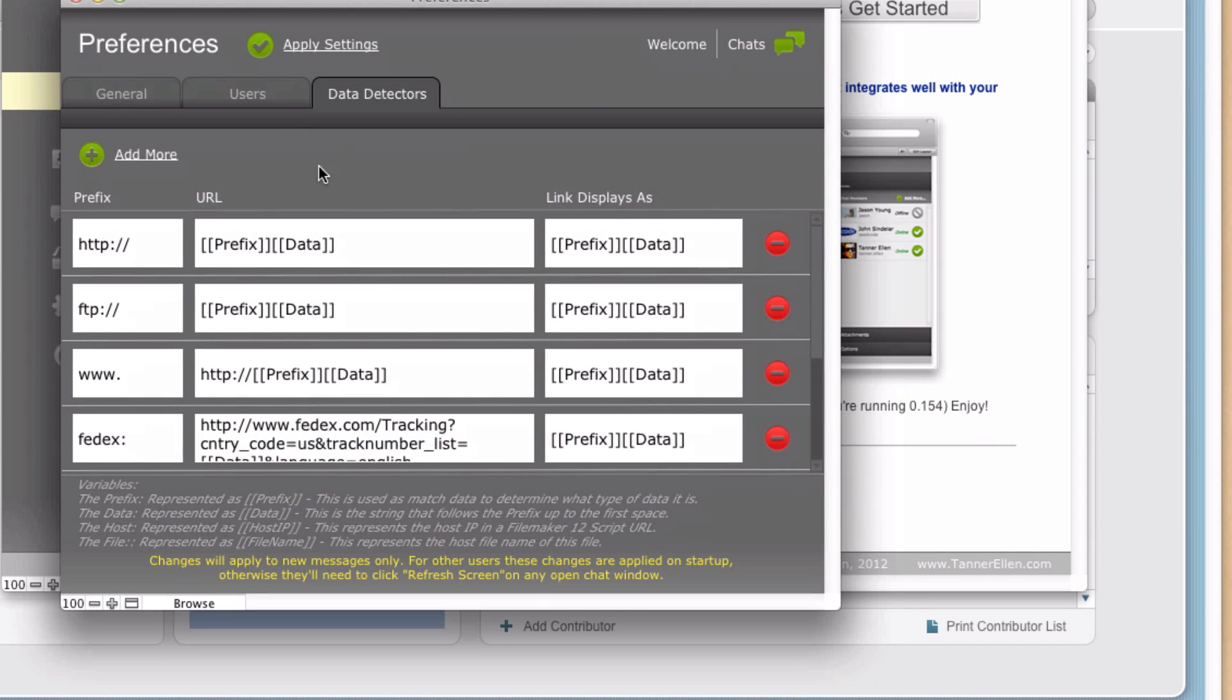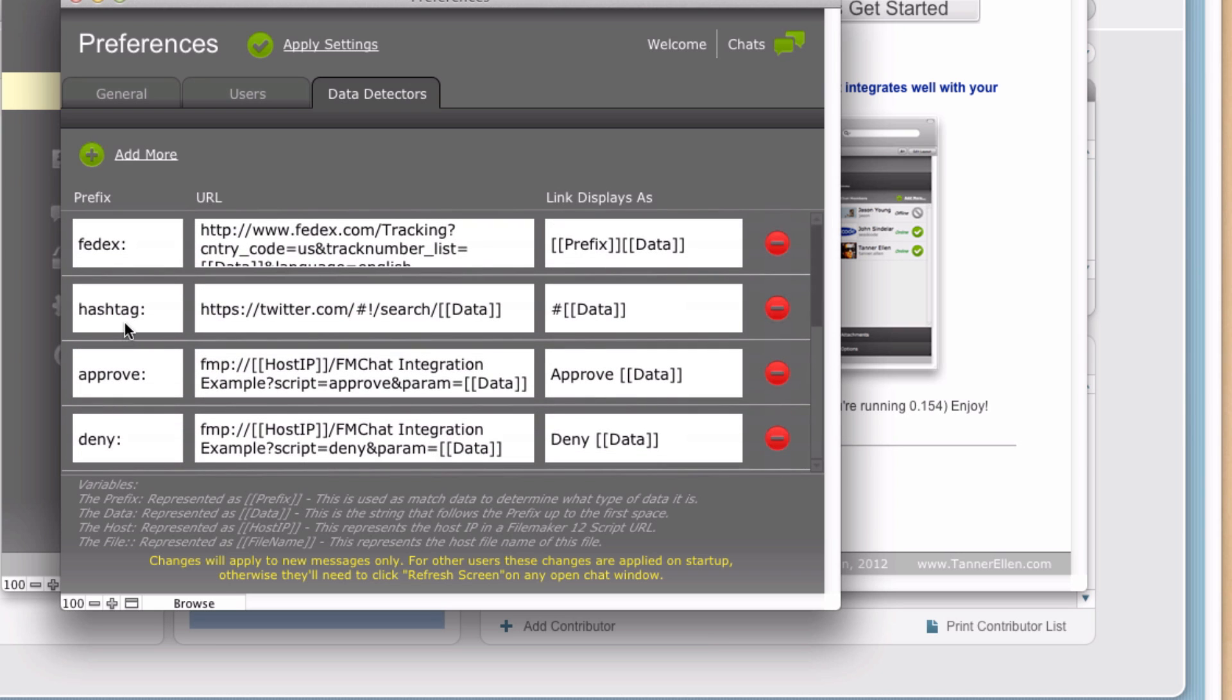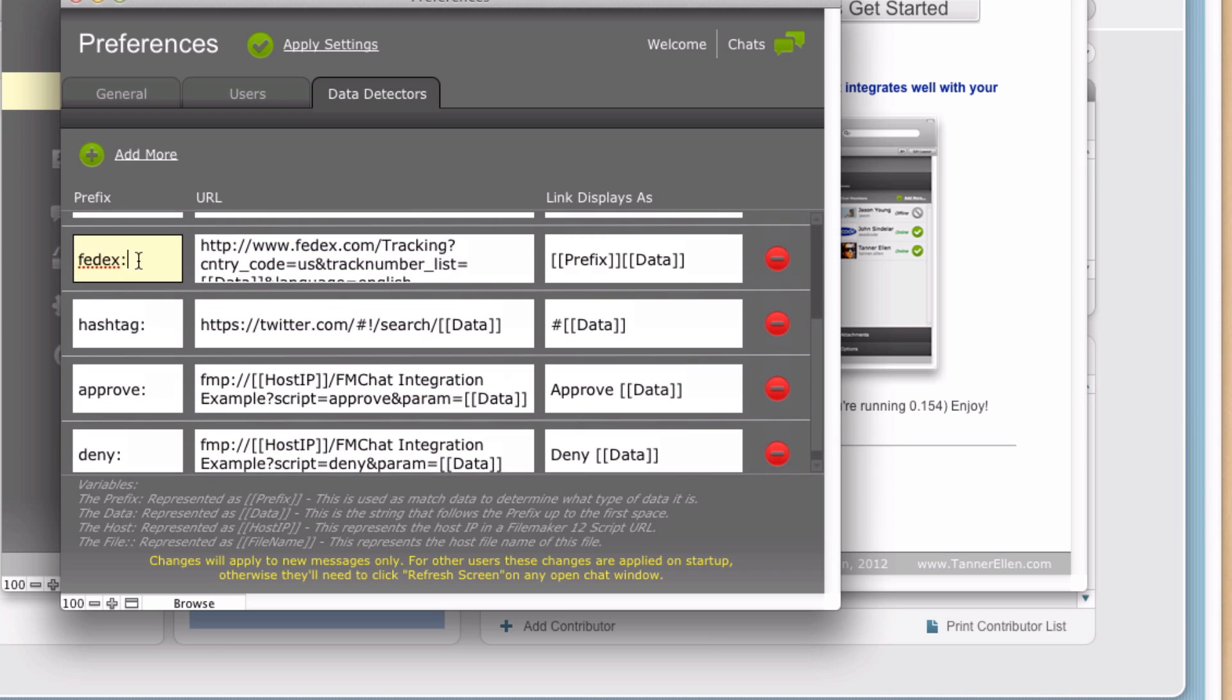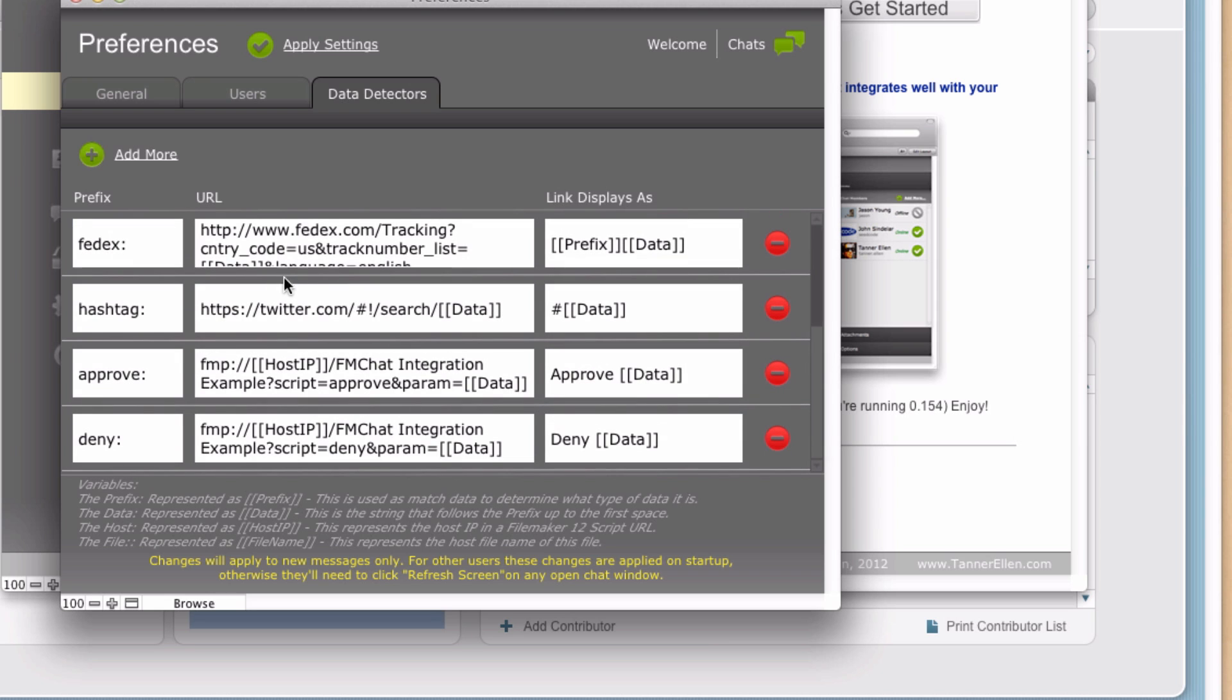And in the Data Detectors tab, we do actually have quite a few data detectors already pre-populated. We tried to think of the most common scenarios for using this. So a web address, FTP, a shortened web address, maybe some shipping, FedEx, things like that are already in here. And this can give you a great idea of how these can be used in other scenarios. You can use these as templates. Down at the bottom specifically are great templates.